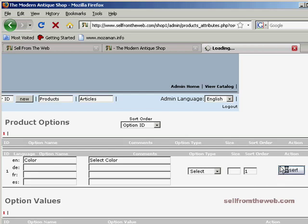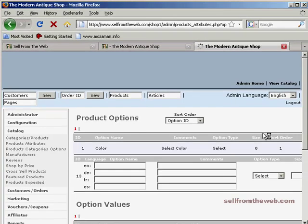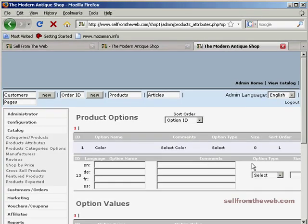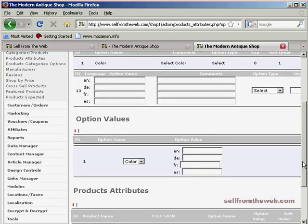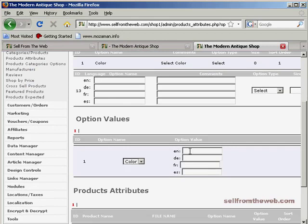Go ahead and insert that. So now we have the option to select a color, but we don't have any colors yet. So what we're going to do is go down and add values to the option color. If you click here, you see color is the only one we have. So we're going to add the values.